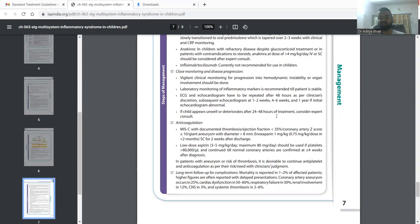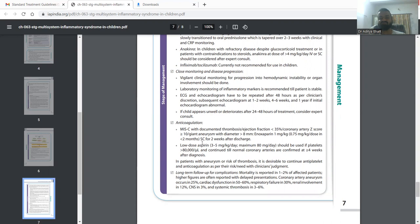MIS-C with presence of thrombosis: we have to give enoxaparin 1 mg per kg BD, while for prophylaxis we give 1 mg per kg OD. Low-dose aspirin 3 to 5 mg per kg up to 80 mg should be given only if platelets are more than 80,000 and continued after up to four or more weeks after the diagnosis.